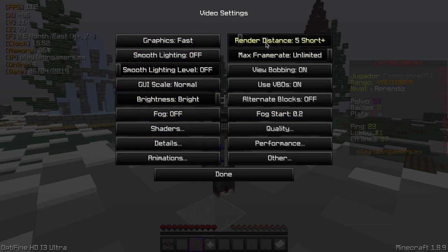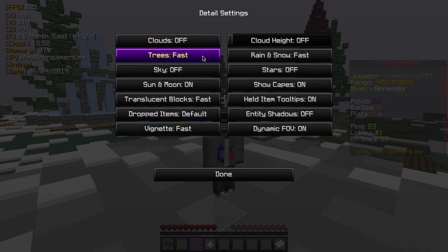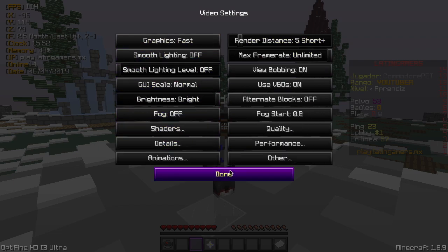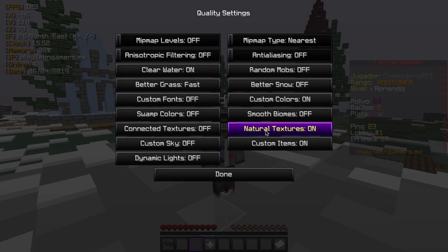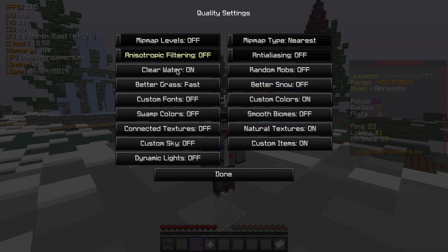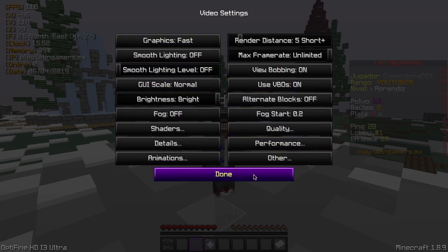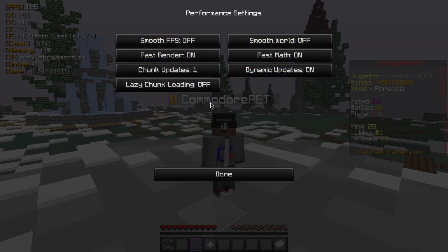Render distance is a big thing too, but everybody knows about lowering that. I'm just going to let you see my settings — you can pause the video if you want to see everything. This is basically my Optifine setup with what I have on and off, and it's probably the best Optifine settings for a Mac.